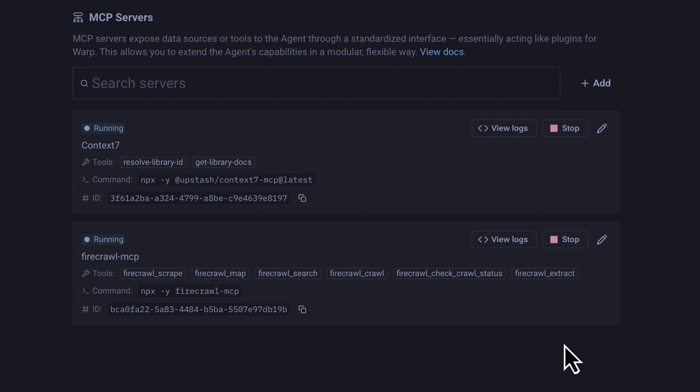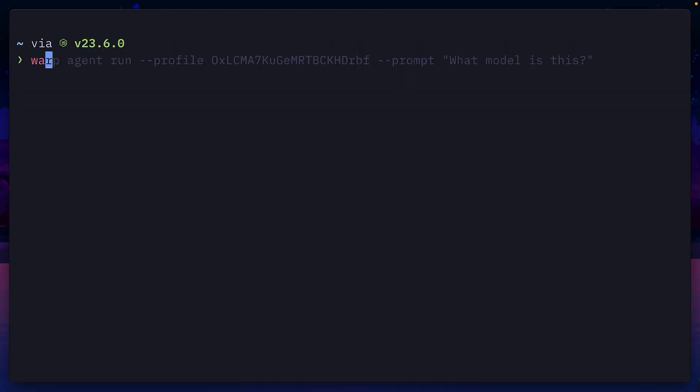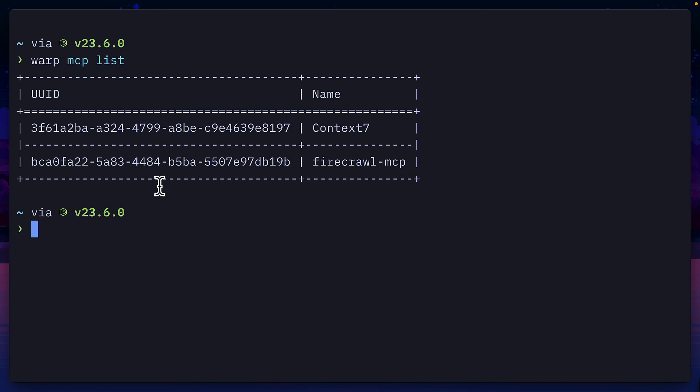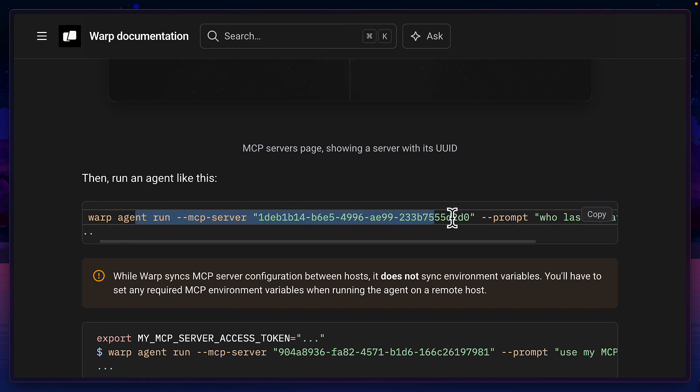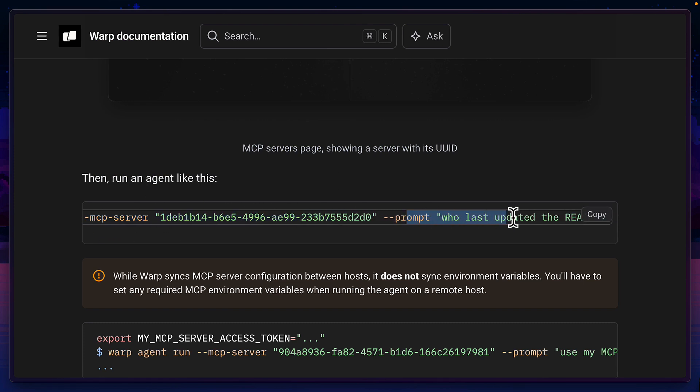This is a similar way to how MCP servers work, where you can run the command warp MCP list to see the available servers with their unique IDs. And then you can run an MCP server like this with a related prompt.